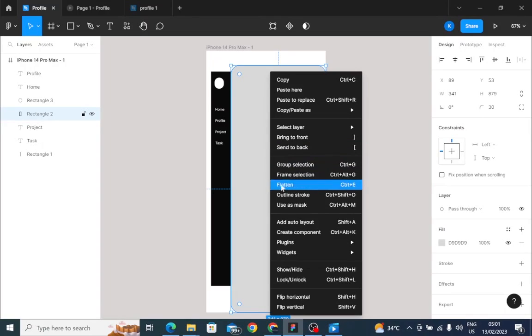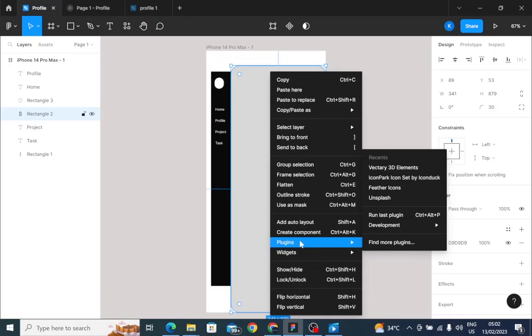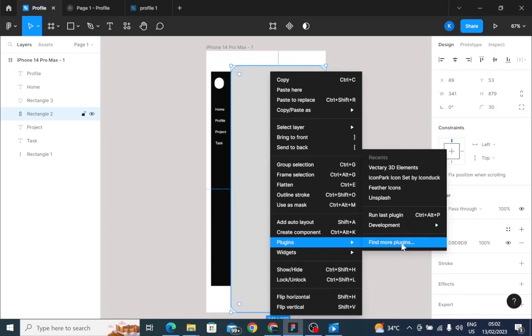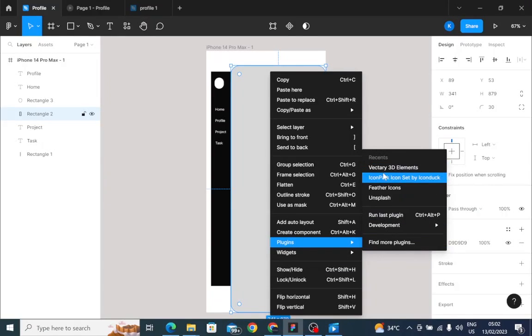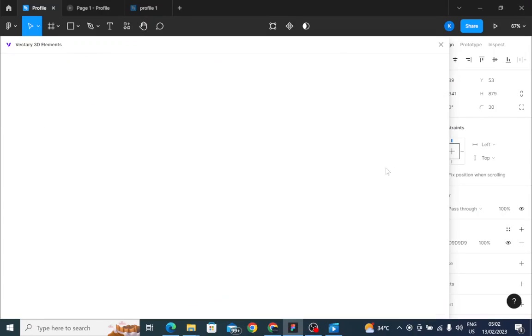So right click, go to your plugins. Let's assume you have never used this before in your plugins, click on find more plugin. After clicking on find more plugin, then type Vectory 3D elements. Well, because I already have it on my system or my software, I'll just go right into it.